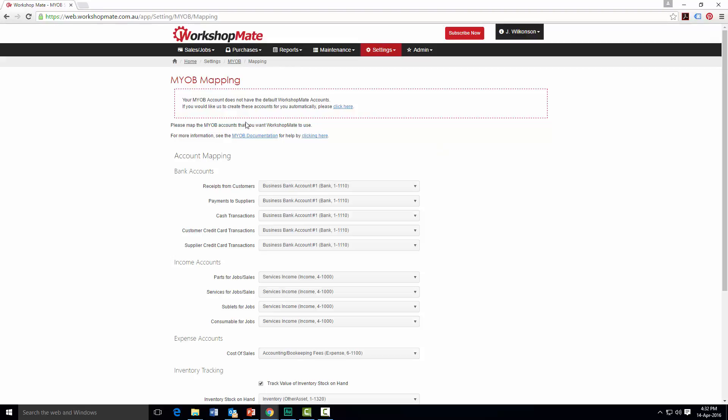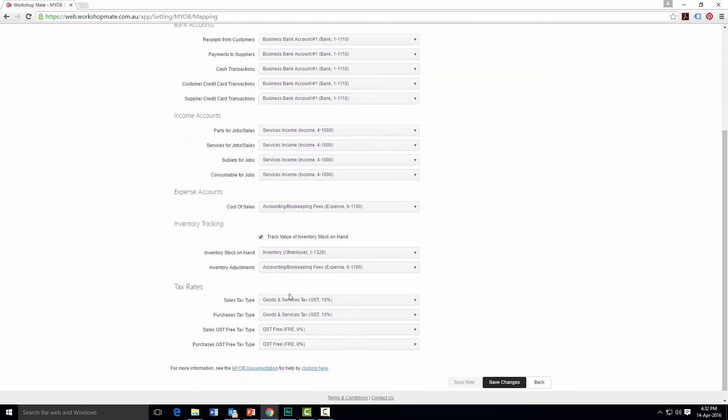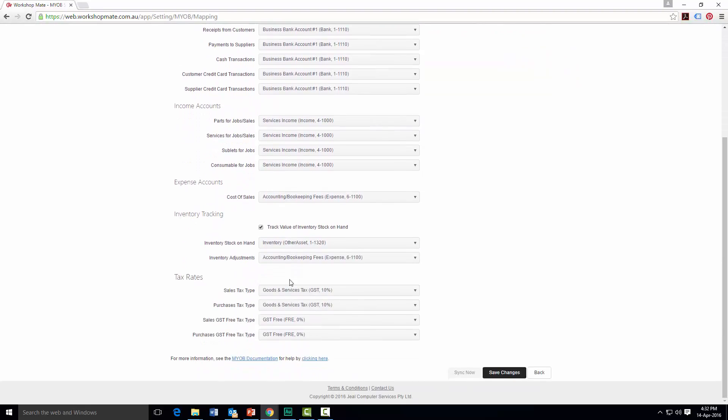You'll now be given the opportunity of mapping an appropriate ledger account from your MYOB file to specific actions you take in Workshopmate. Go through the list and select the most appropriate account for each item.